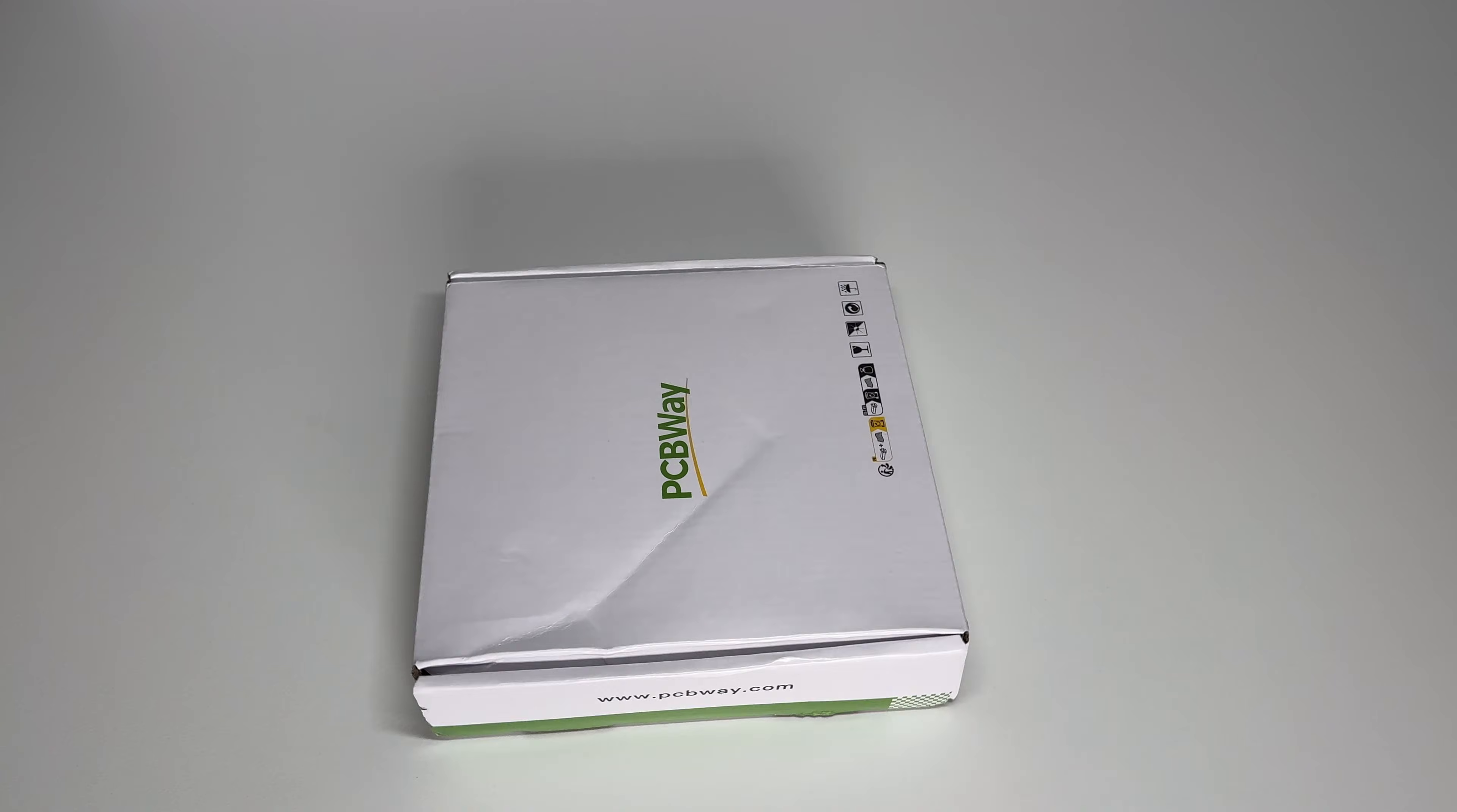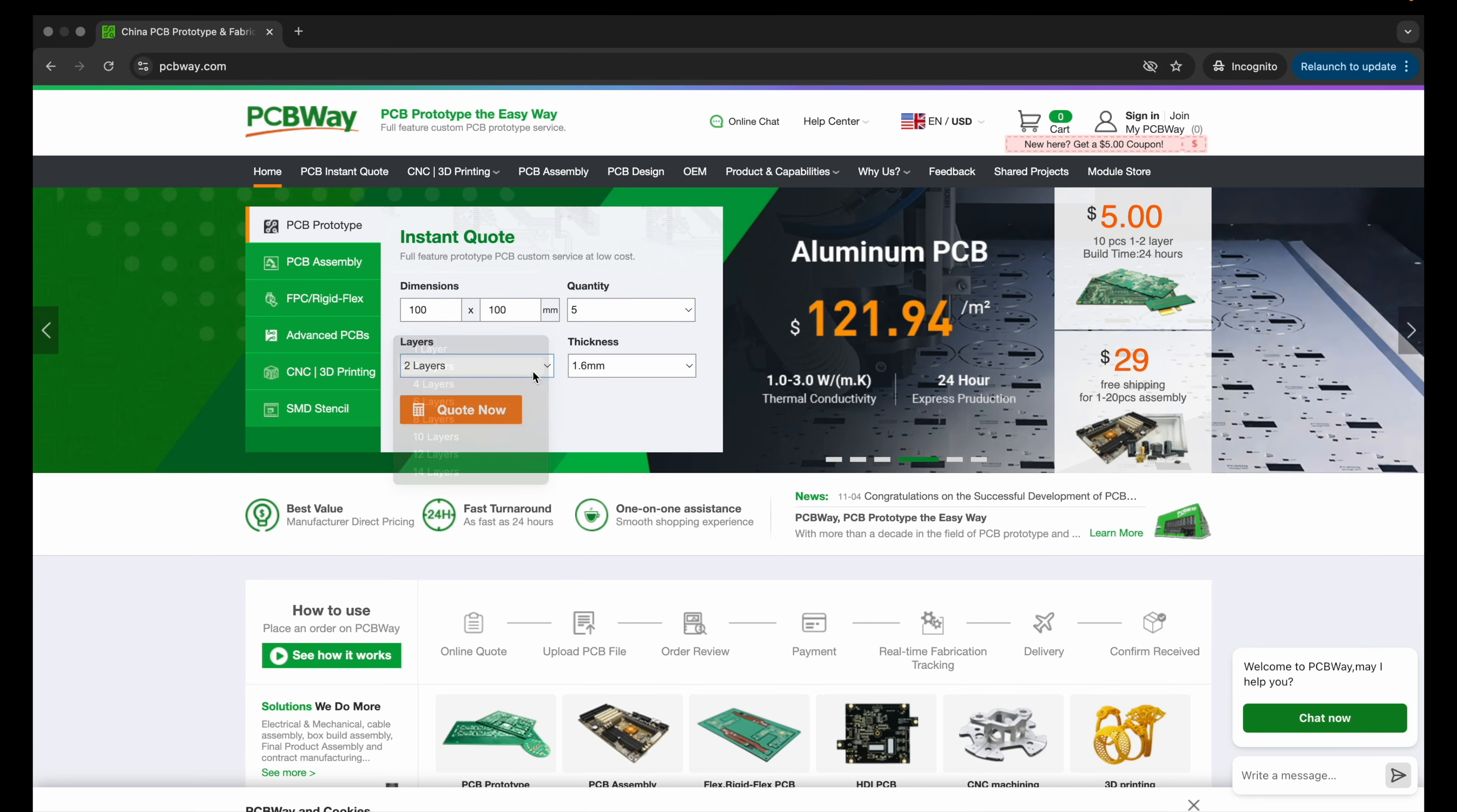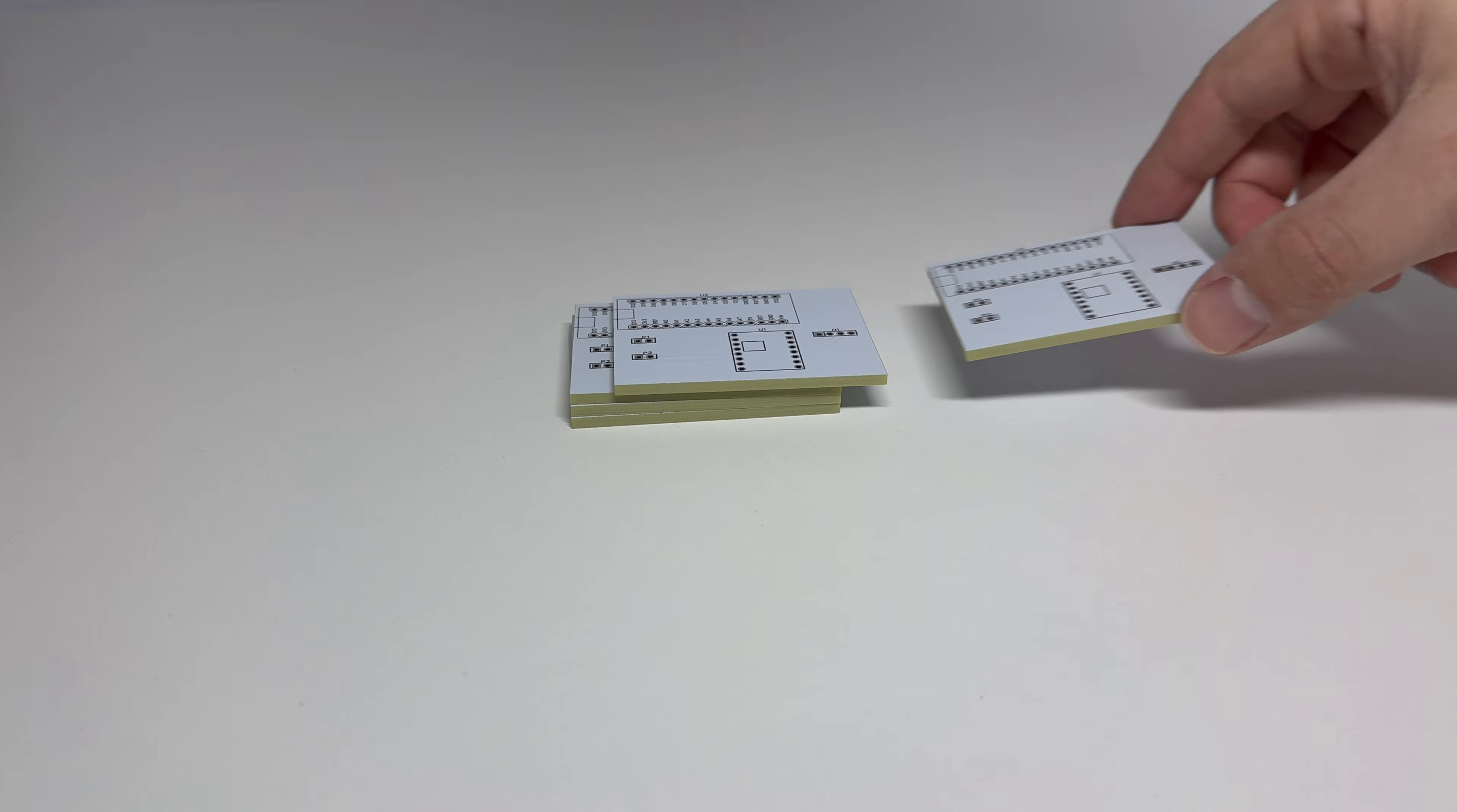Let's unpack the PCB I ordered from PCBway.com. Quick shout out to them - they're the sponsor of this video. They manufactured this custom PCB, and honestly, they make it super easy. Just upload your design files, your Gerber files, choose your specs, pick the color and thickness, and they'll handle the rest. Fast, reliable, and affordable. It's not just PCBs - they also offer 3D printing, CNC, and all sorts of cool prototyping services. If you're working on a project and want to get rid of the cable mess and build polished prototypes, check out PCBway.com.